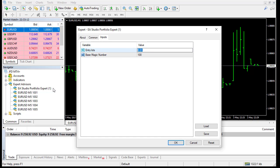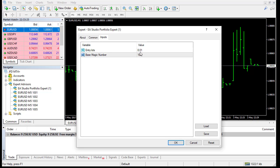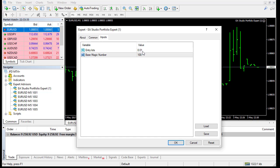And here is very important to set the entry lots and the base magic number. I have 100 strategies. And it is possible all these 100 strategies to open positions. So I put here entry lots for a single strategy. But because we have 100 and I put here 0.01, if all 100 open positions, I'll have 1 lot.